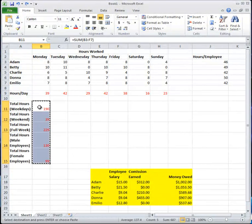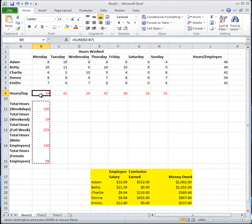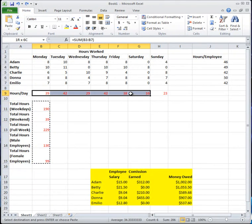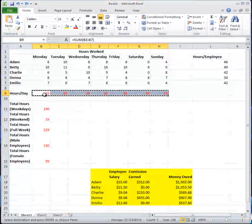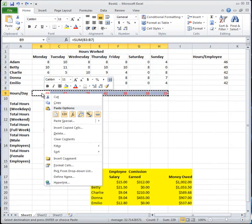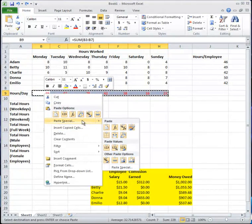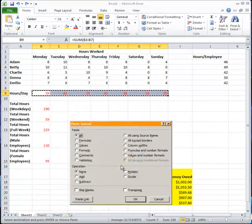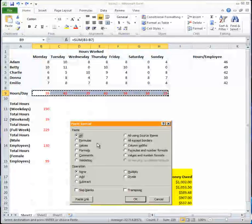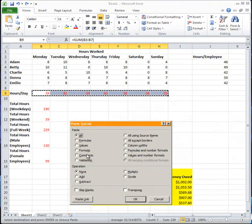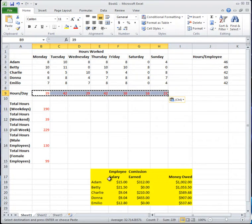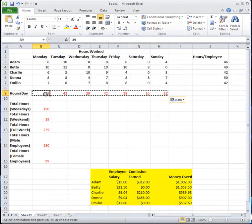Let me demonstrate again — select the formulas you want, copy with Ctrl+C, then on the first cell right-click and choose Paste Values. Alternatively, you can go to Paste Special — useful if you have an older version of Excel — and click Values. That replaces the formulas with their values without changing anything else.